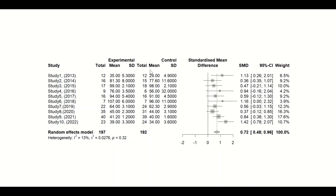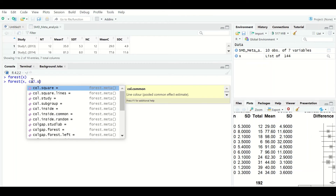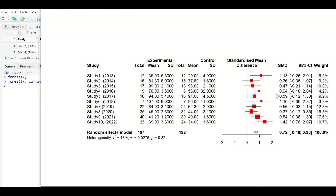To edit the forest plot — reducing decimal places for the mean and standard deviation and changing colors — close the plot window and type 'forest' again. Inside the brackets, insert x, then add 'col.square' and assign it the color red. Hit Enter and the squares in the forest plot are immediately changed to red.